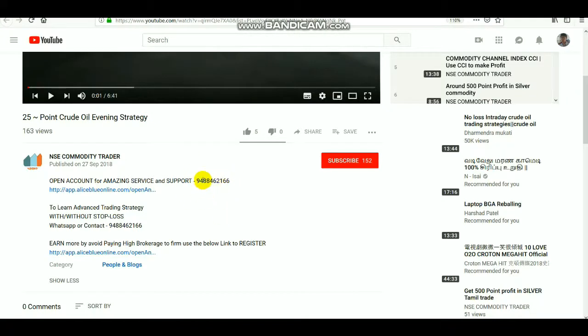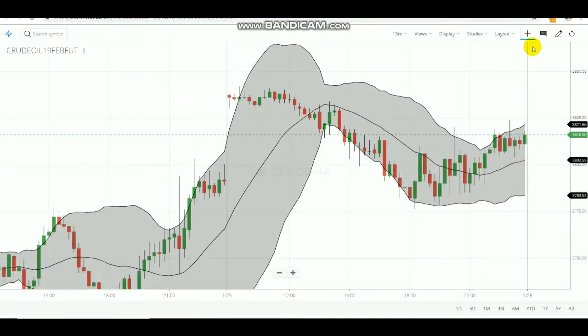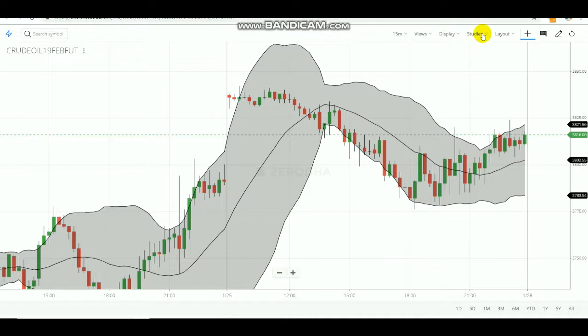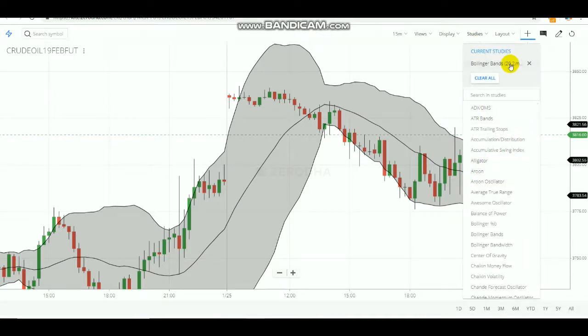If you want to know about the advanced trading strategy class, WhatsApp or contact this number. Now we are going to see about Bollinger Bands — how to use them and how to make profits in day trading. First, I will tell you how to use this Bollinger Band in commodity in this video, and in our next video I will tell you how to use it in equity also.